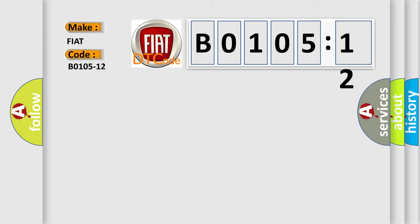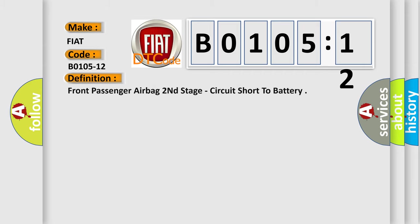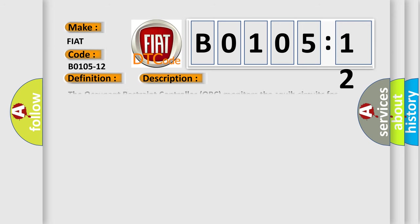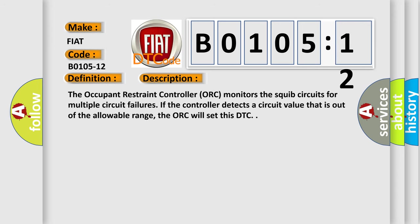The basic definition is front passenger airbag second stage circuit short to battery. And now this is a short description of this DTC code. The occupant restraint controller ORC monitors the squib circuits for multiple circuit failures. If the controller detects a circuit value that is out of the allowable range, the ORC will set this DTC.